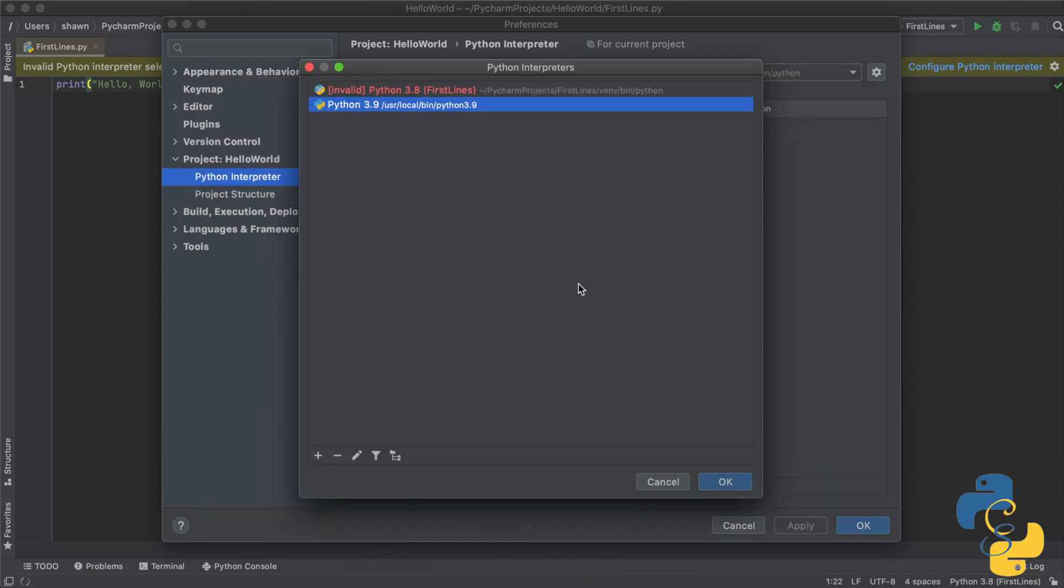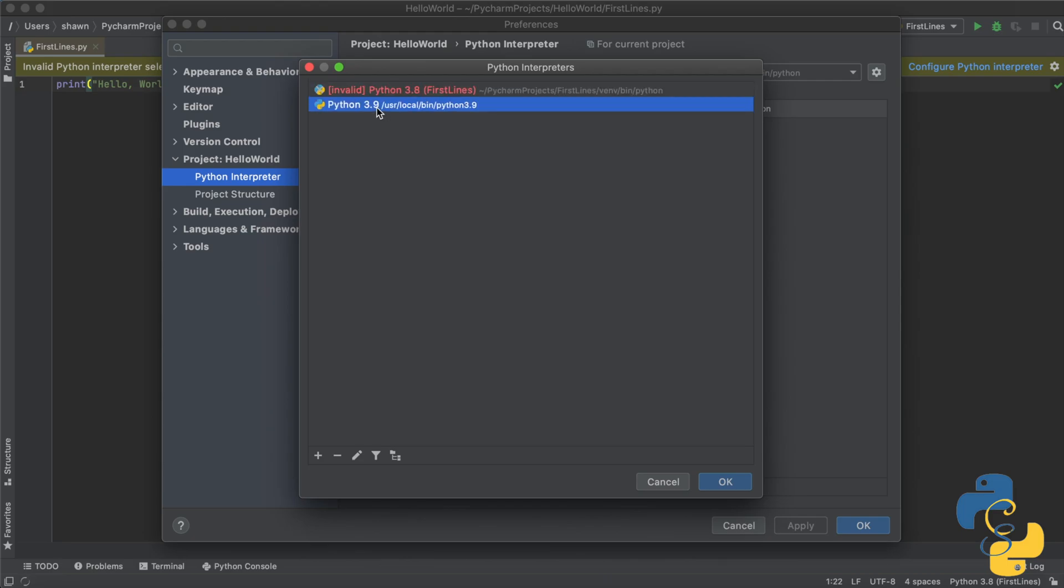Now, this is a very important step. Make sure that Python 3.9 is highlighted in blue. If this is highlighted in blue, the invalid one, then make sure you click on this Python 3.9 one to make sure that it is the one highlighted in blue, because if it is not, then you're just going to end up selecting the invalid one again. So go ahead and click Python 3.9 and then click OK.